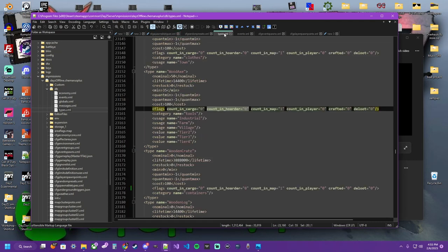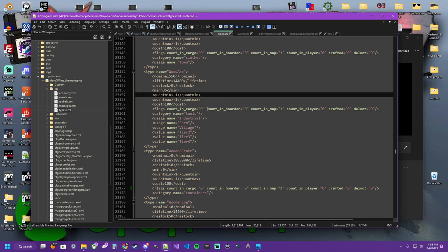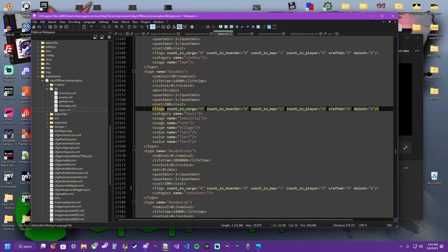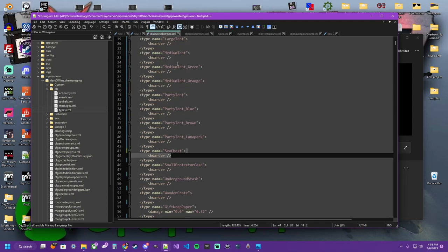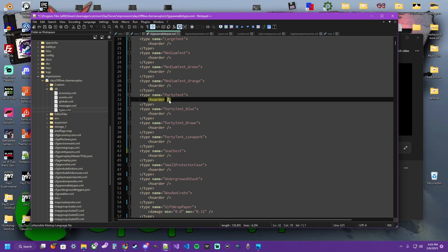What that's doing is over here in the types file, when you say count in hoarder, if you want this item's values to be counted within a hoarder, you would tag that item in your spawnable types. It is its own open and its own close to be a hoarder.